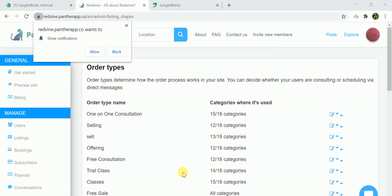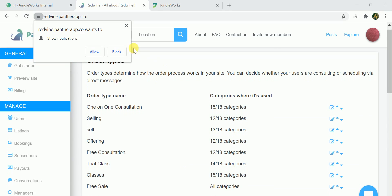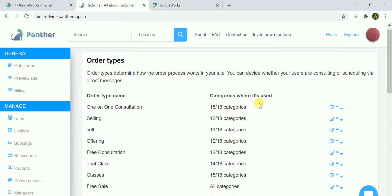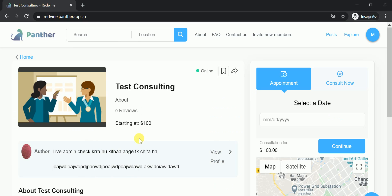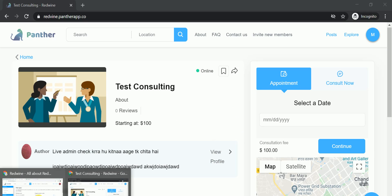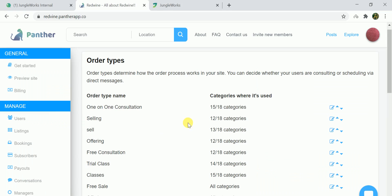Go to the order type under which that specific listing has been listed. The listing which we were seeing in the expert dashboard, which is the test listing, has been posted under this order type, which is the one-to-one consultation order type. If you click on edit.